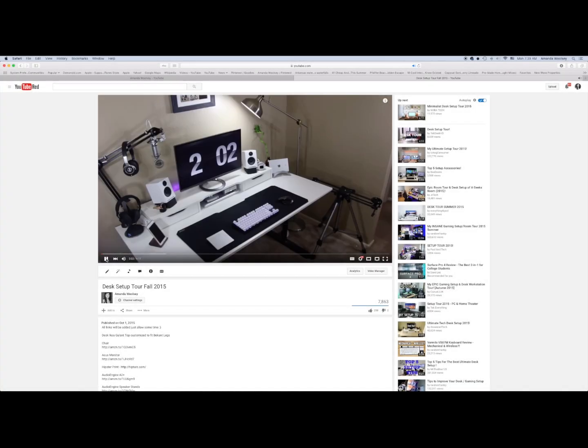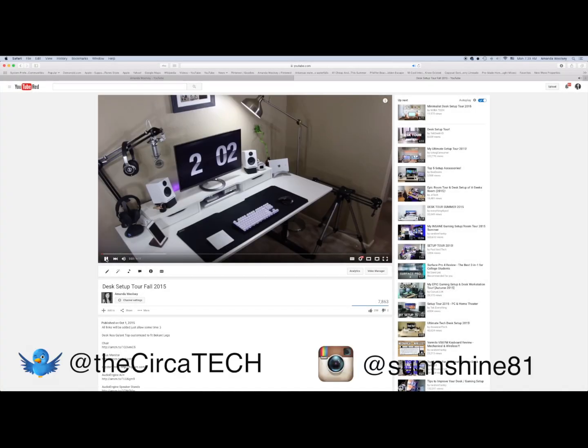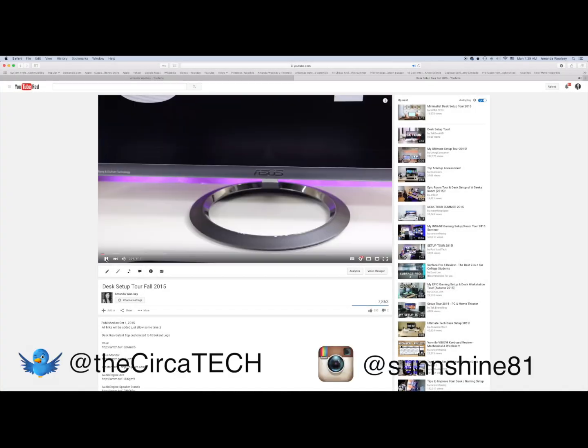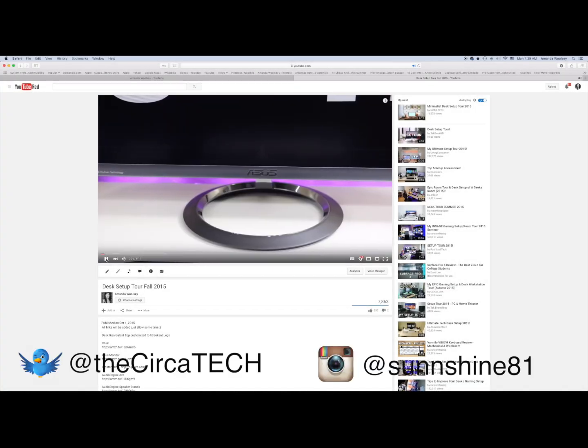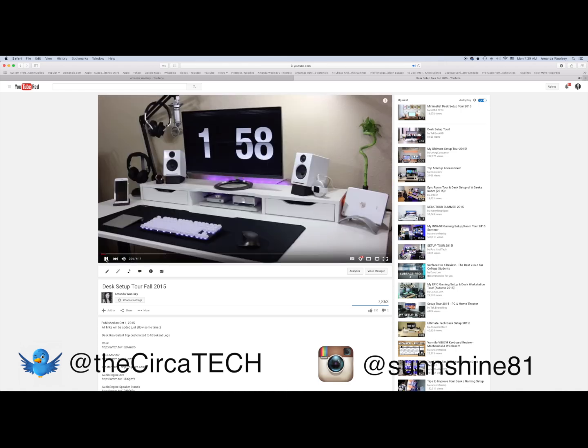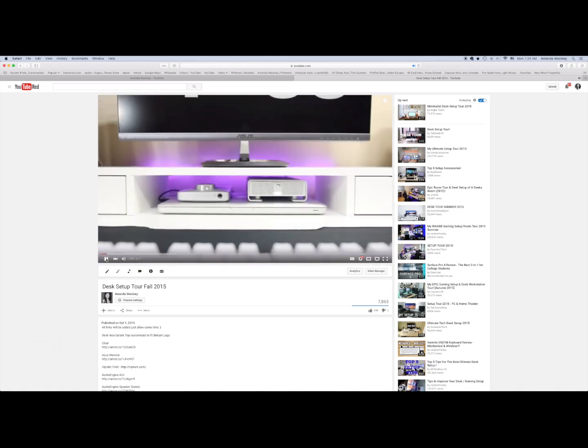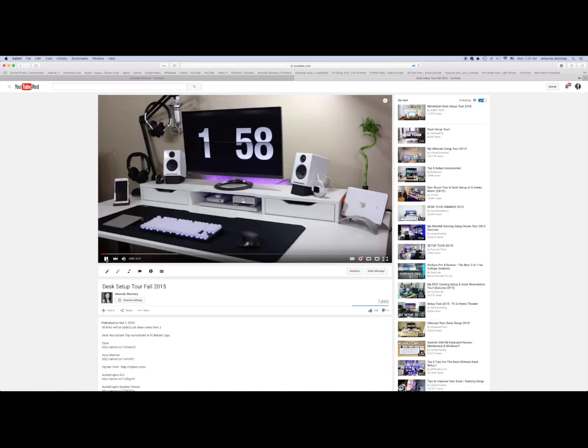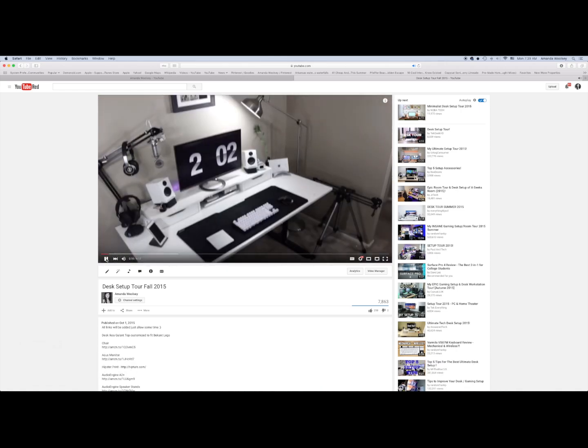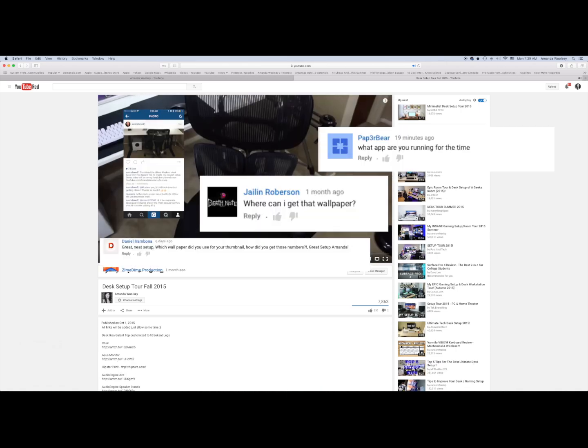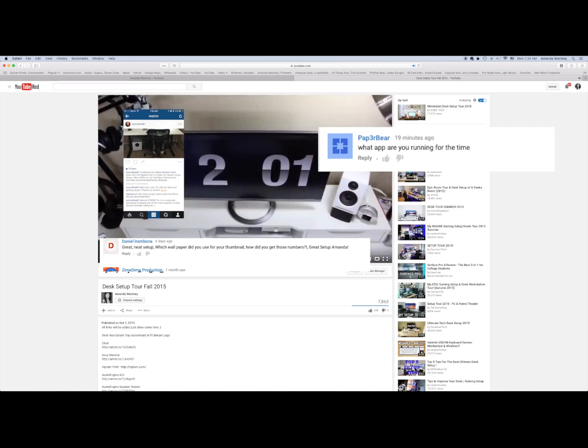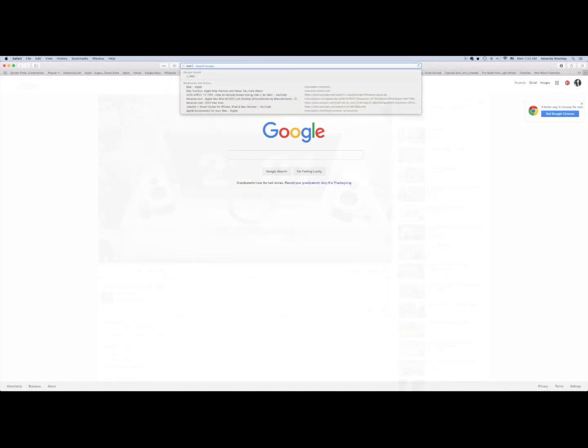Hey guys, what's up? It's Amanda. So a while back I posted my new setup video, which actually I've moved again and it's changed a little bit again. But regardless, everybody keeps asking where do I get my screensaver, so I thought why not show you guys.